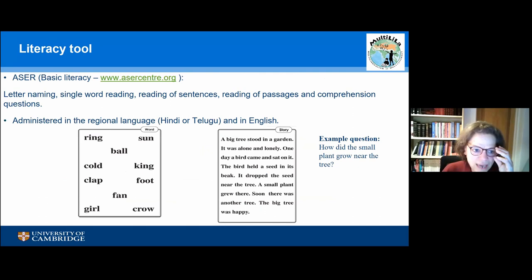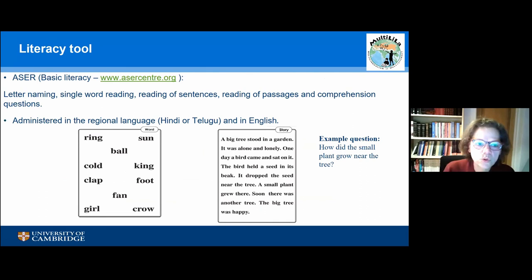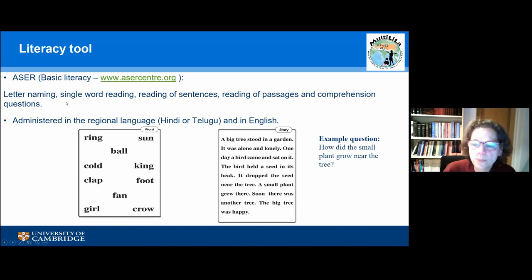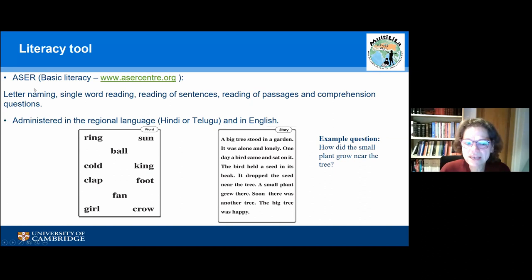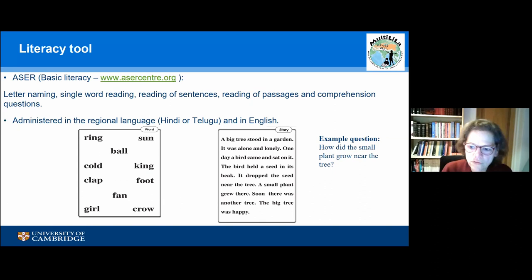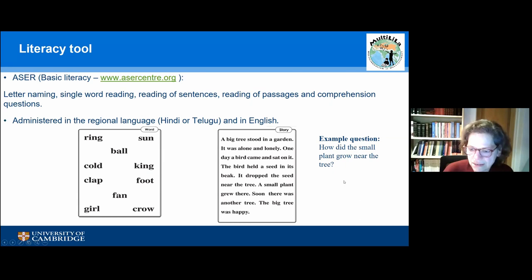We used the ASER literacy tool, which has been used widely by Pratham across India. Although it is not a standardized literacy instrument, it is very widely used. It consists of several components: letter naming, single word reading, sentence reading, passage reading, and we added comprehension questions. The ASER tool itself tests decoding; we added comprehension questions to have a more global view of literacy. These are examples from word reading and story reading, and we asked two comprehension questions.